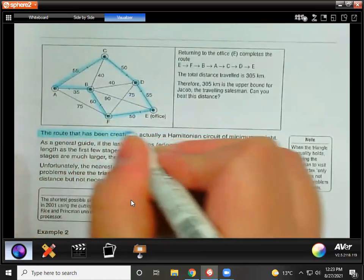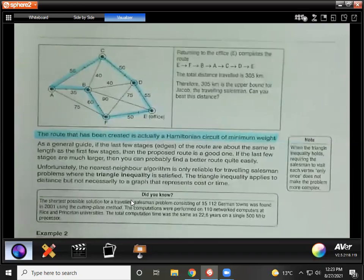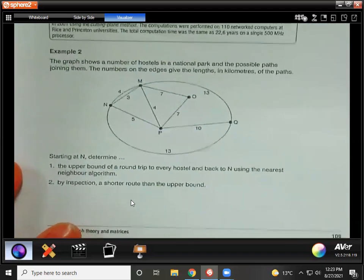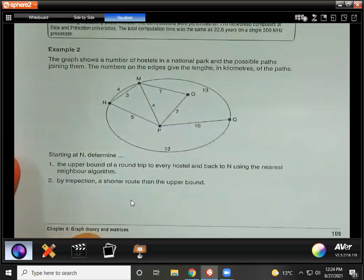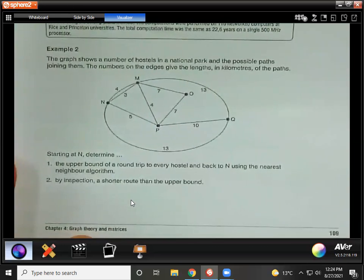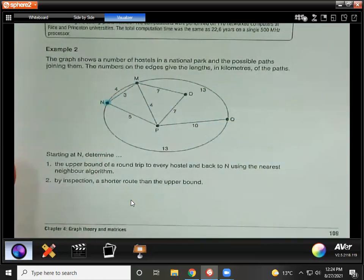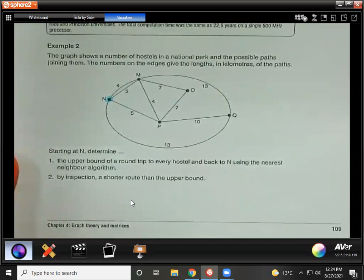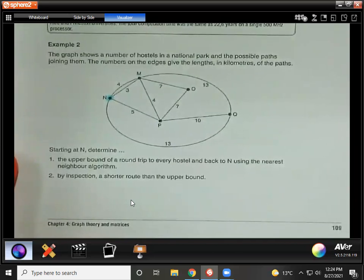The route that has been created is actually a Hamiltonian circuit of minimum weight. For example two, the graph shows a number of hostels in a national park and the possible paths joining them — the numbers on the edges give the lengths in kilometers of the paths. Starting at N, determine the upper bound of a round trip to every hostel and back to N using the nearest neighbor algorithm. Sometimes they might not state that you have to use the nearest neighbor algorithm, so you need to know that.